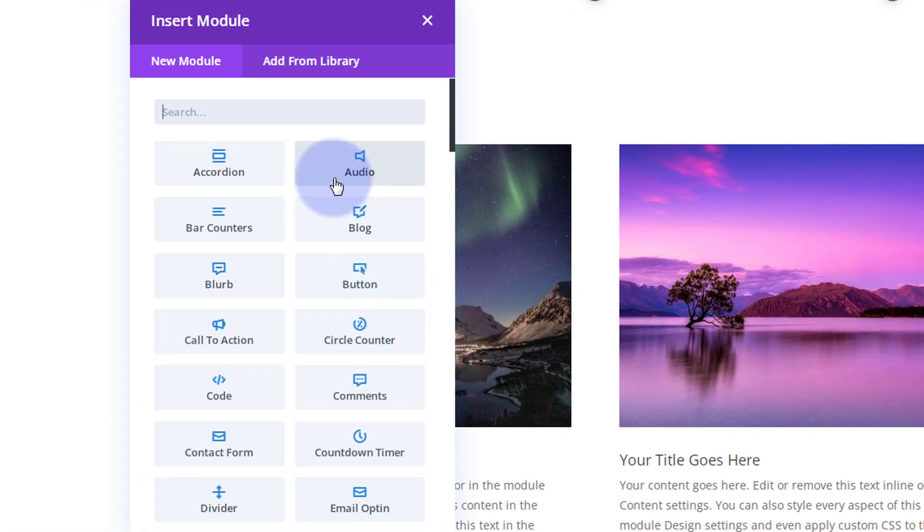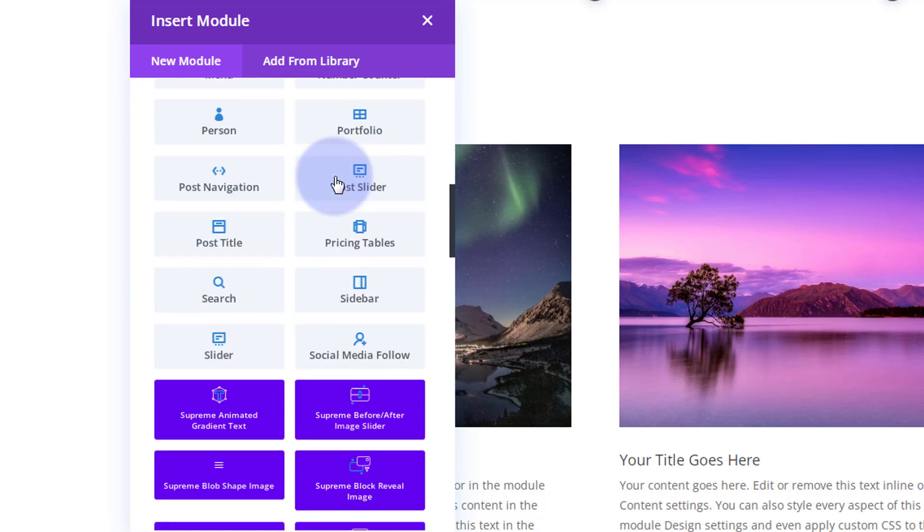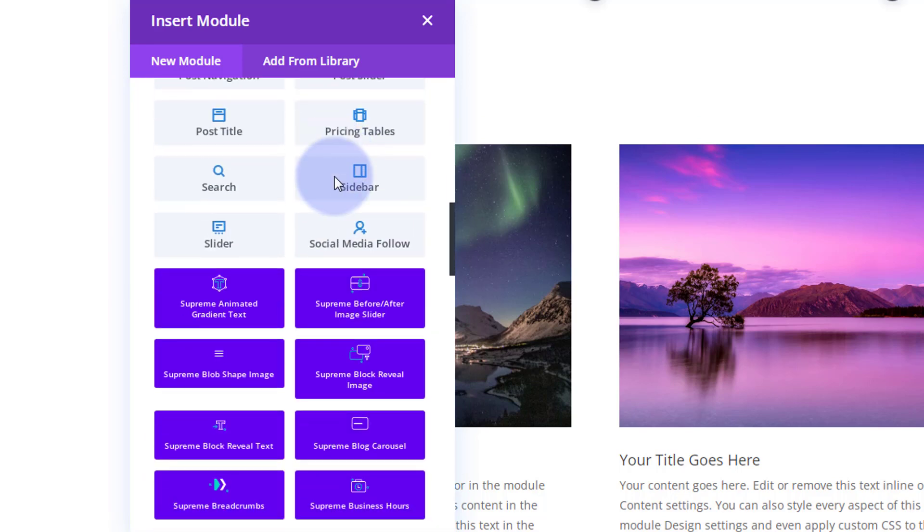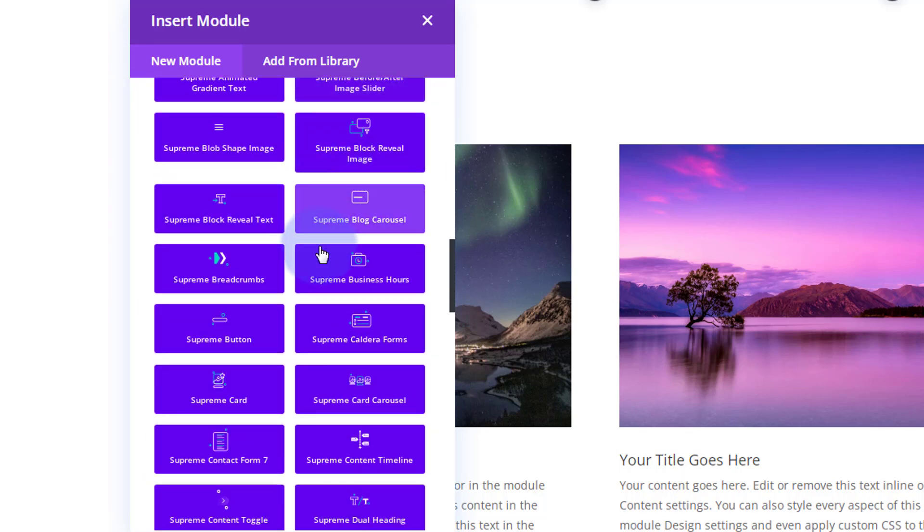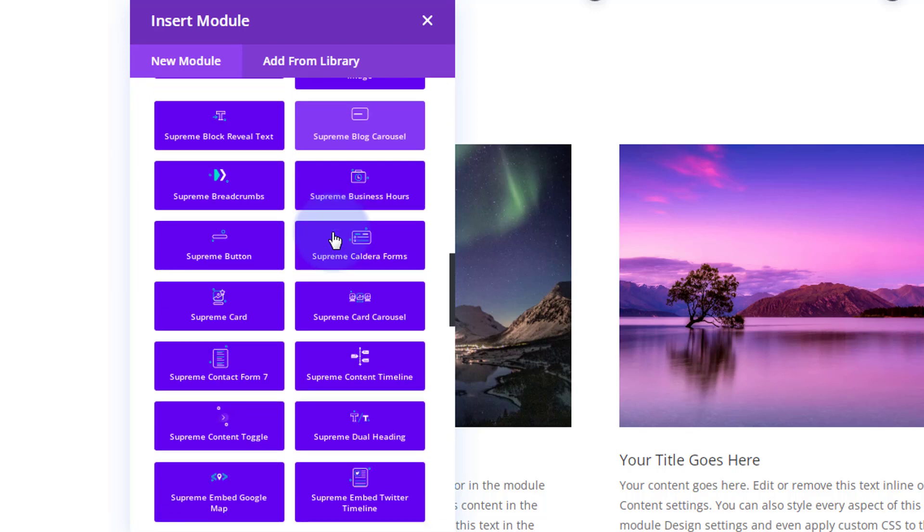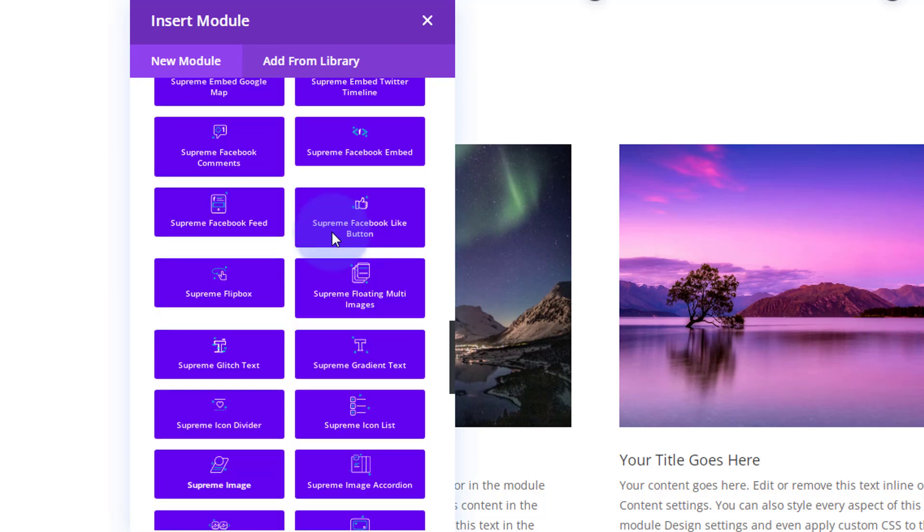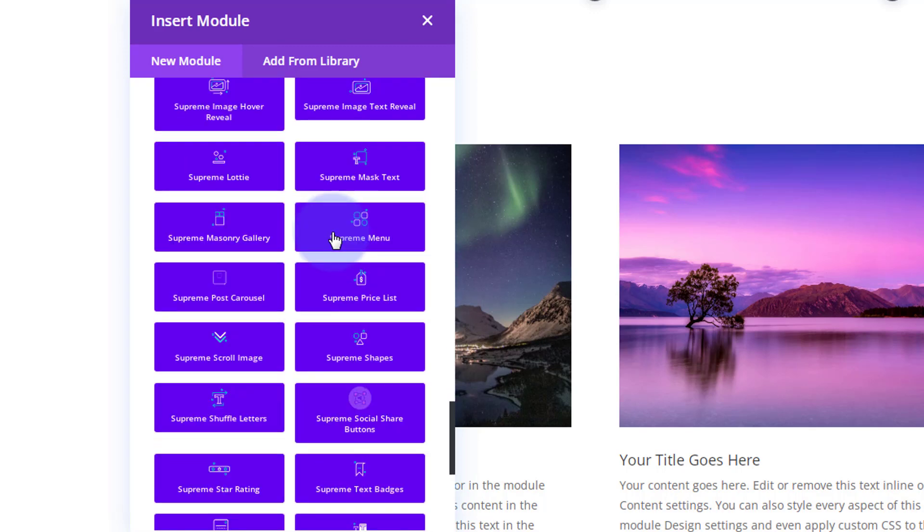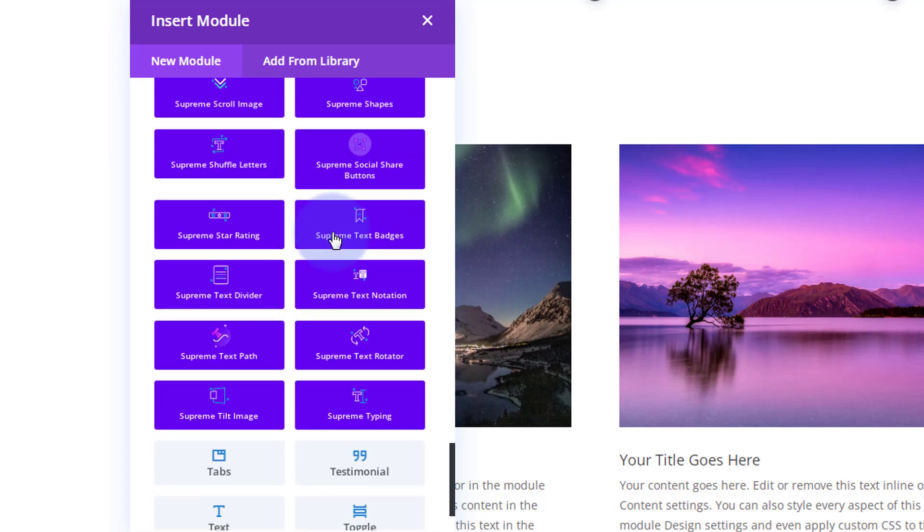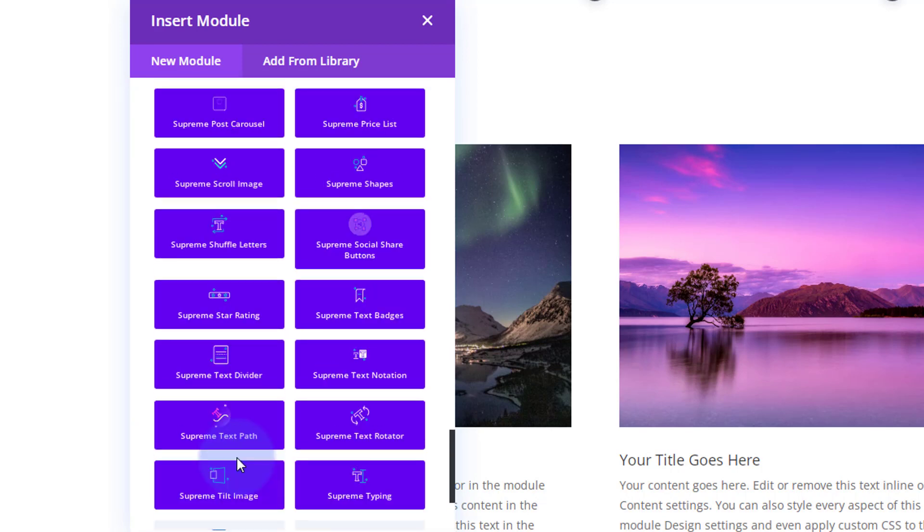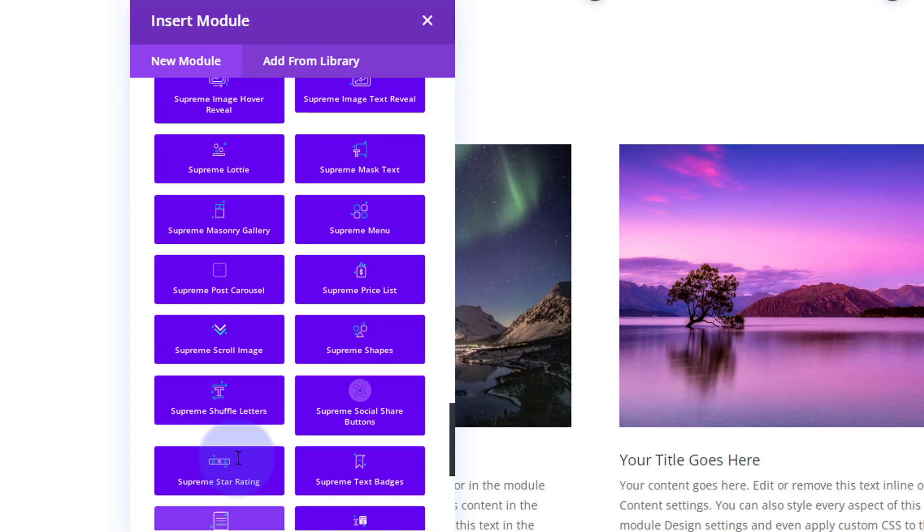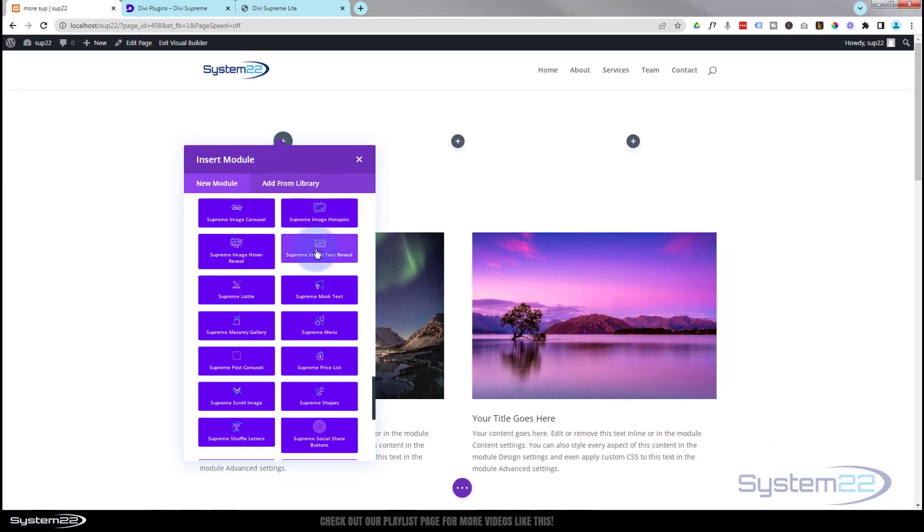Obviously you can put in whatever you want. Divi comes as standard with all these light gray modules here, plenty enough to build just about any site. These dark blue ones here, the ones you get with Divi Supreme Pro - there's about 50 of them. And you also get some extensions that are fantastic for making pop-ups and using your library shortcodes and things.